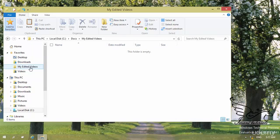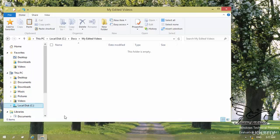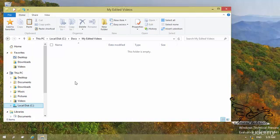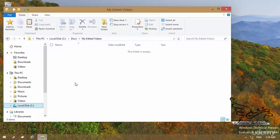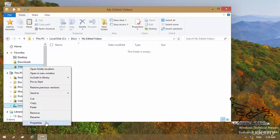Now I want to remove this from my Favorites list. I don't need my Edited Videos under Favorites. I can right-click on it and select Remove from Favorite folder. Now, what can I do if I want to change the destination of a Favorite? As you can see, I have Videos, Downloads, and Desktop under Favorites. I can right-click on one of these — for example, I want to change the destination of the Videos Favorites folder. Right-click on that and go to Properties.